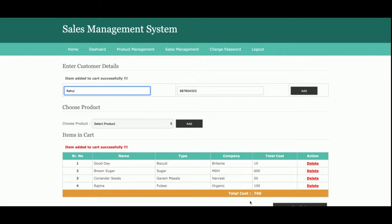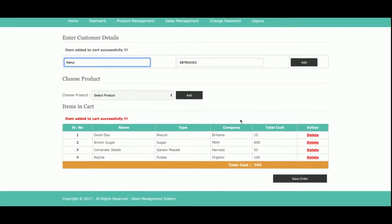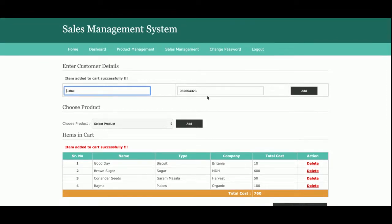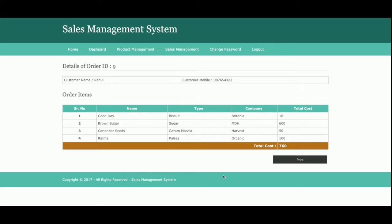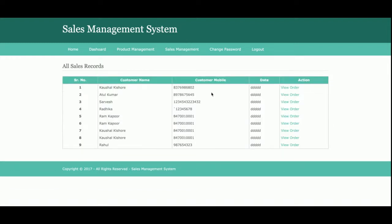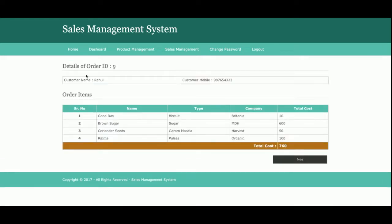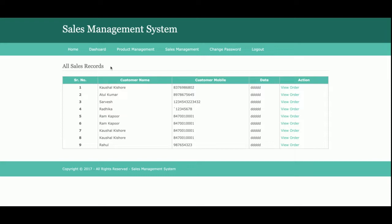The cost is calculated automatically. Once you click Save Order, the full order will be saved into the database and you will be able to retrieve the details later in the Sales Details tab. After saving, you can see the sales details — the order number is 9 — and you can print it. Once you click Print, the full page will open in printable format and you can print through your connected printer. In the Sales Details section, all sales records are displayed, and once you click View Order you can see the full details including the total cost of 760 rupees.